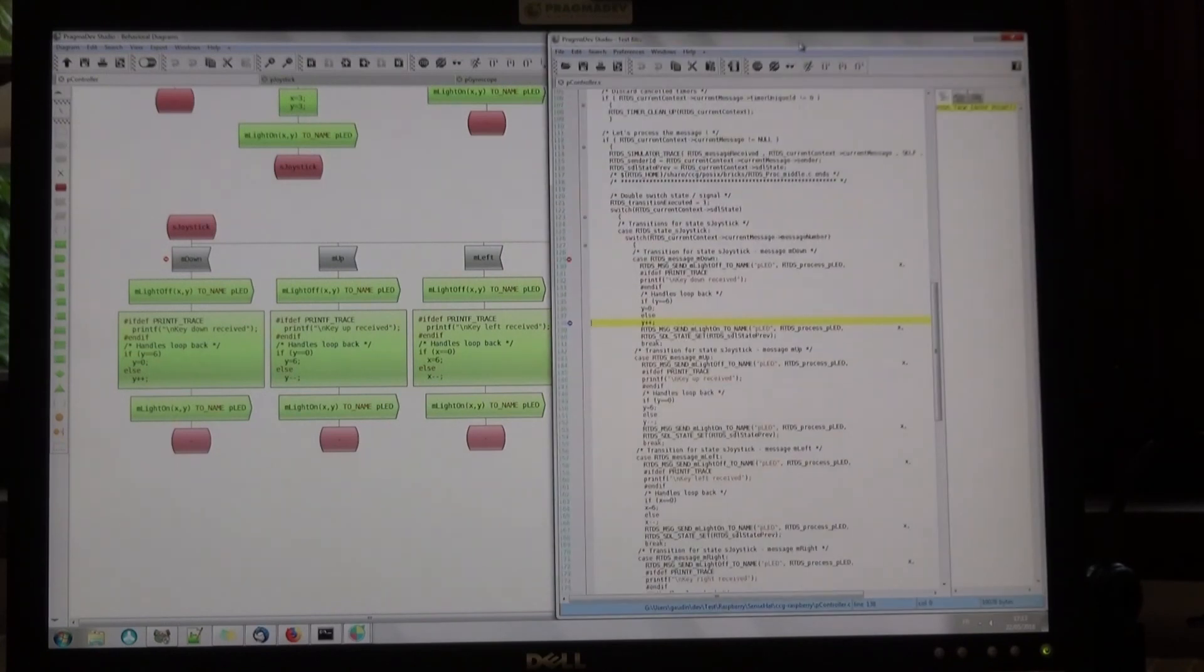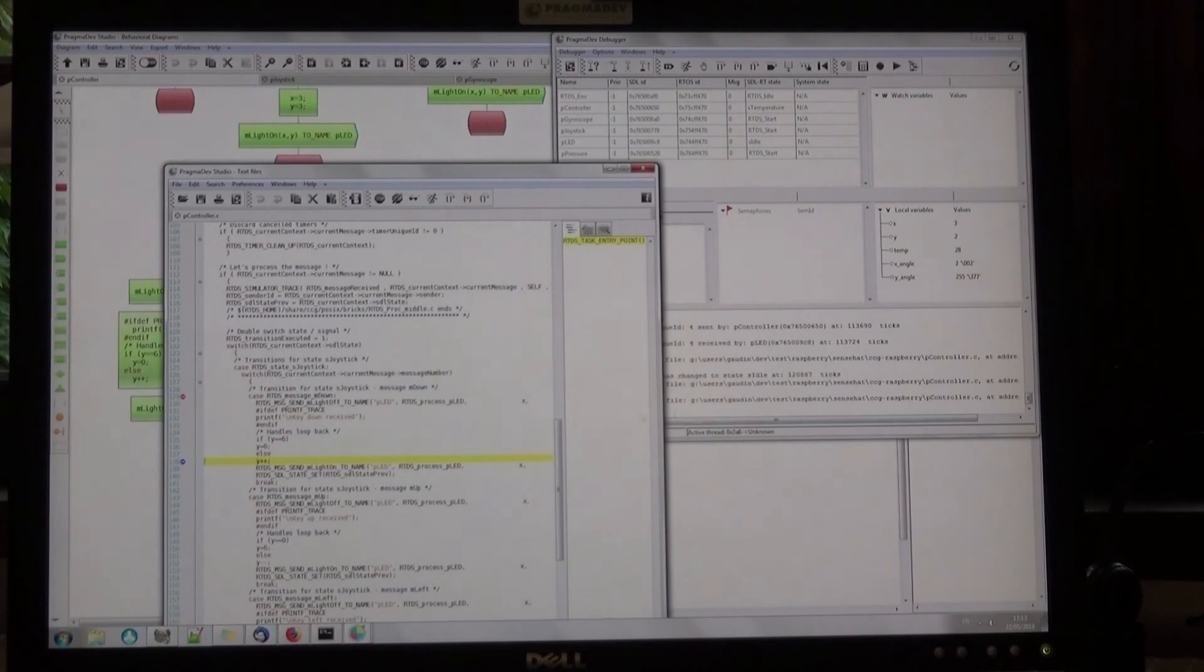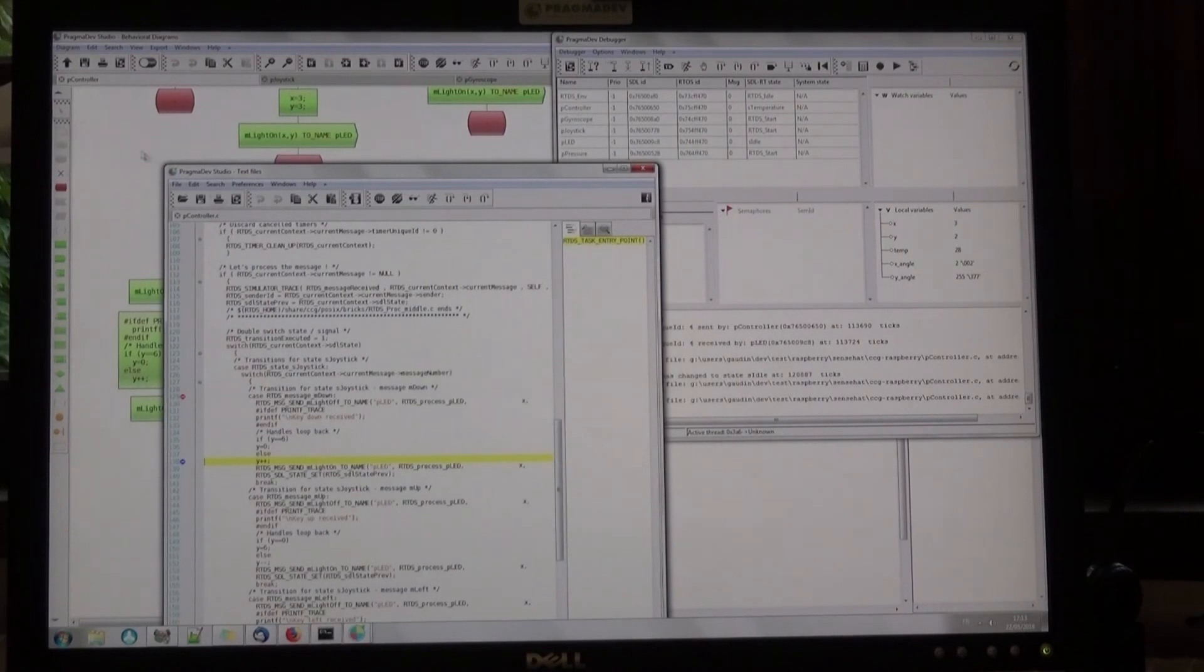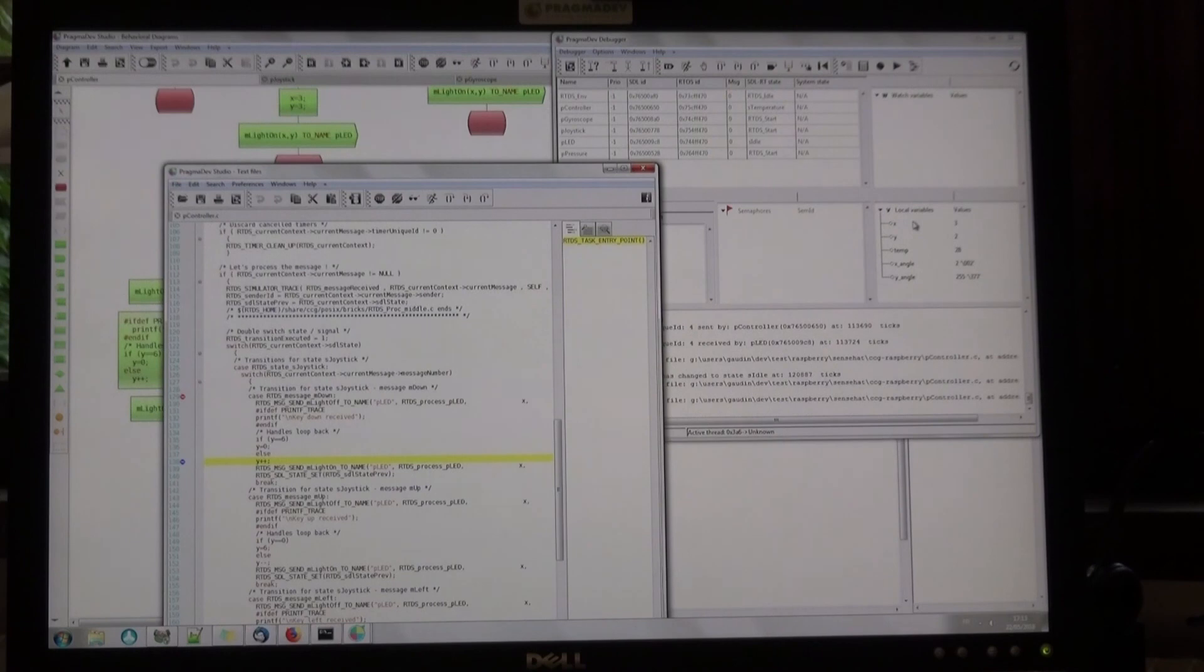And when I step in the generated C code, or in the model, I always go back and forth from the model to the generated C code. I also can see the local variables from the generated C code.